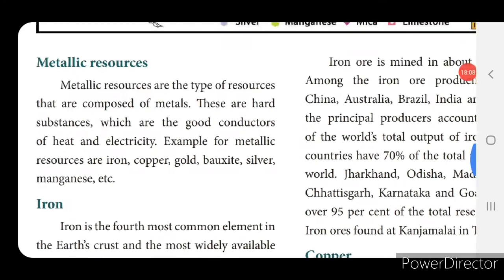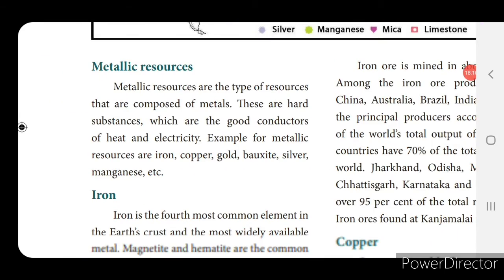First we will see metallic resources. Metallic resources are the types of resources composed of metals. In 7th standard first term we studied about metals and non-metals in science. Metals are good conductors of heat and electricity, lustrous (having a shiny surface), bendable, and can be converted into thin wires.